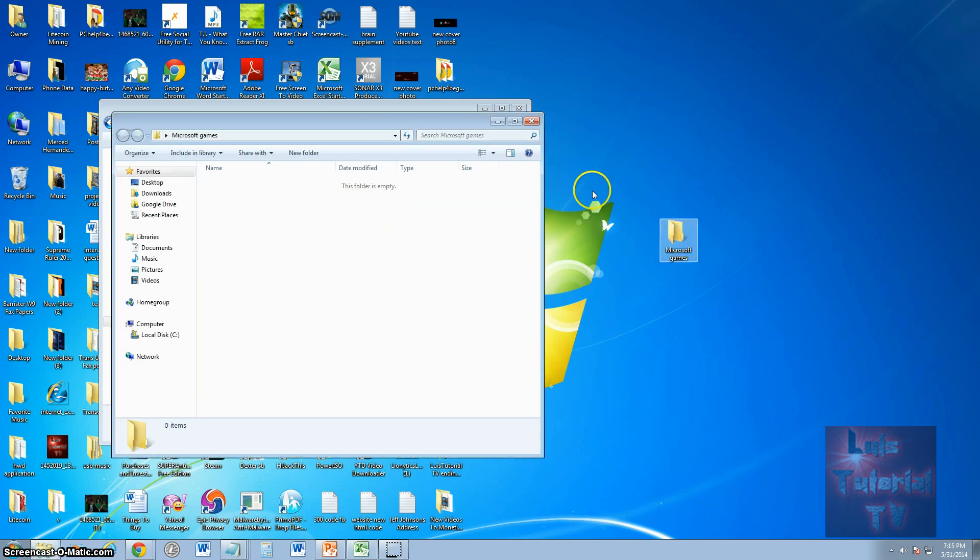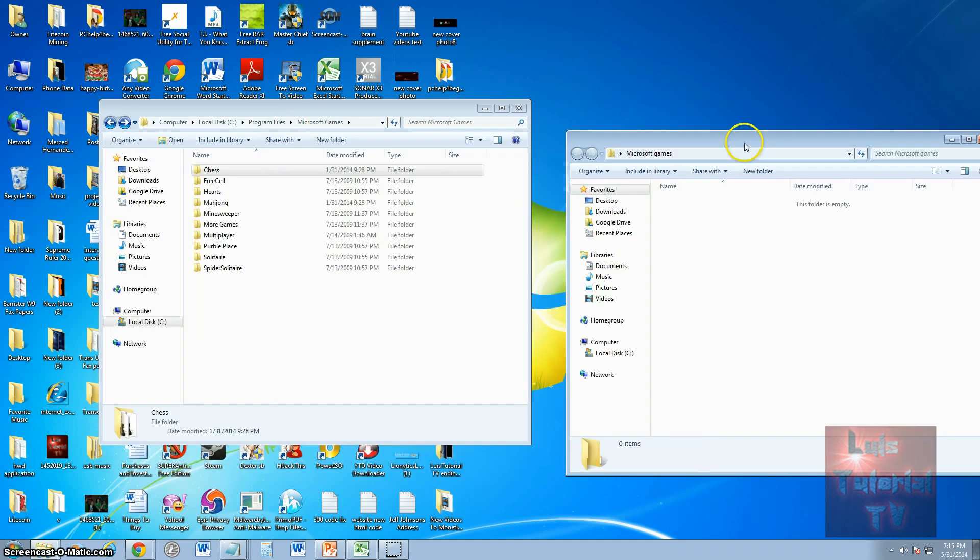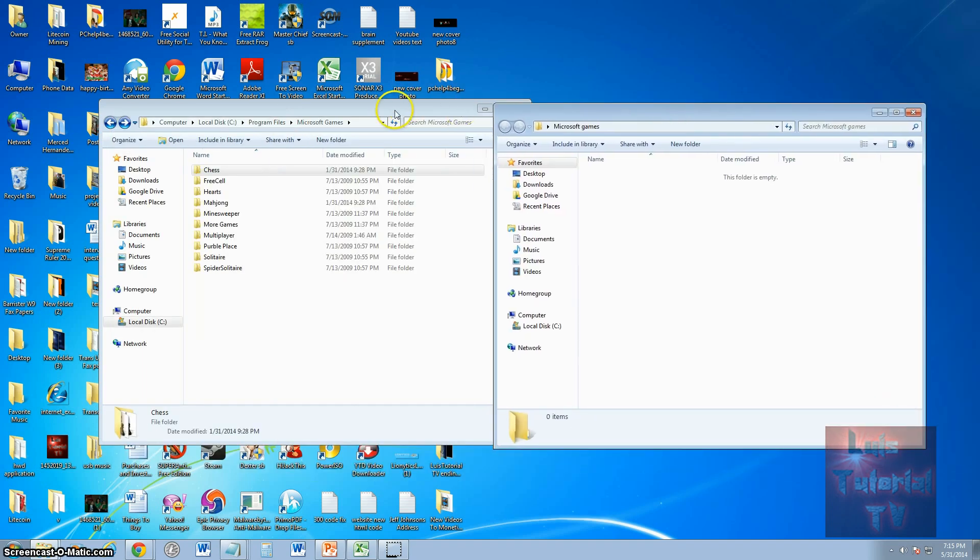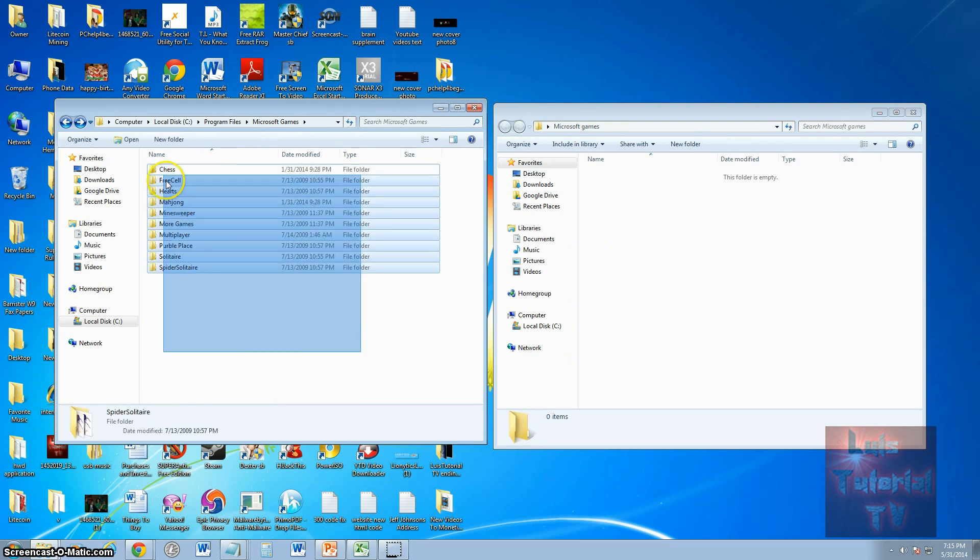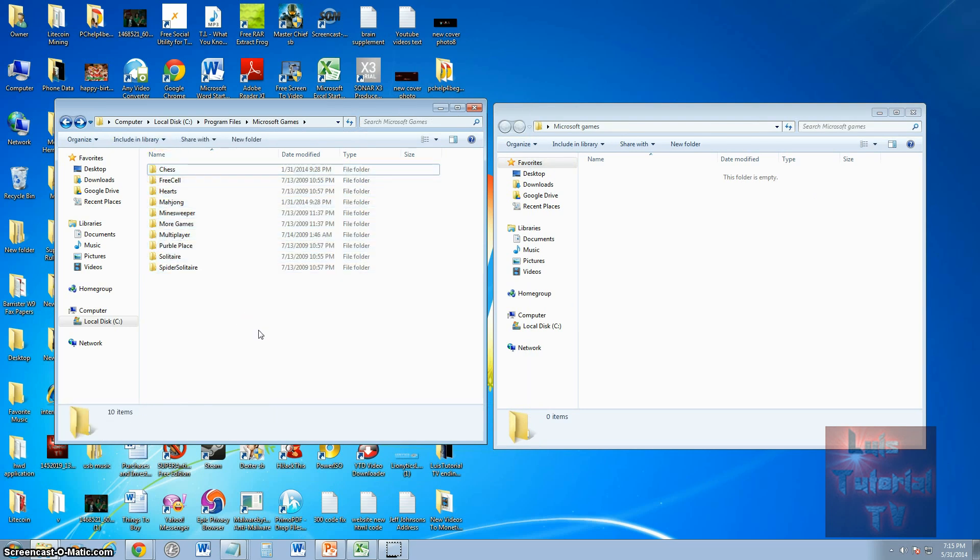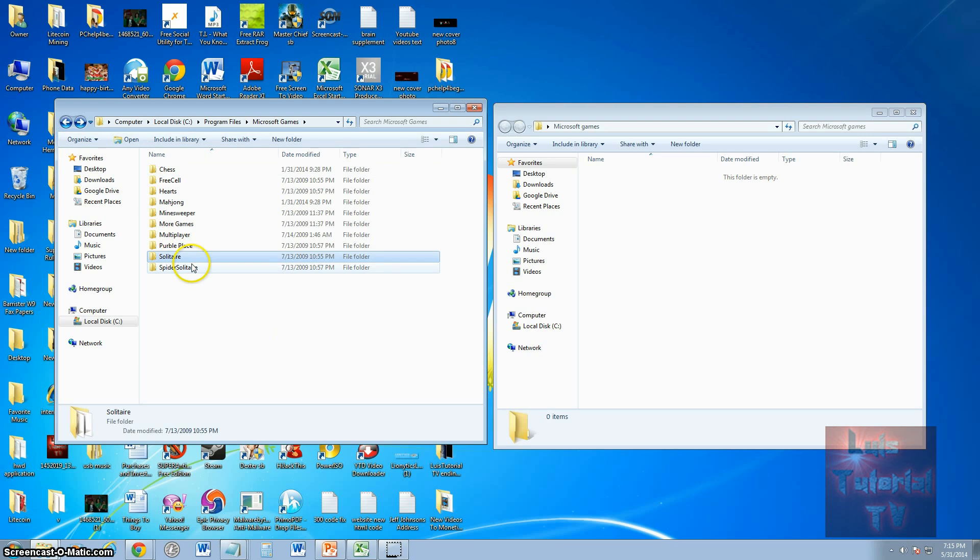All right, open up the folder, put that folder next to the other one. Go ahead, select the game that you want. If you only like Solitaire, and that's all you want, select Solitaire.